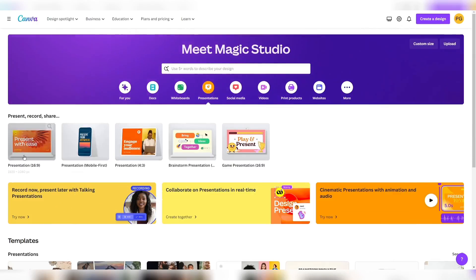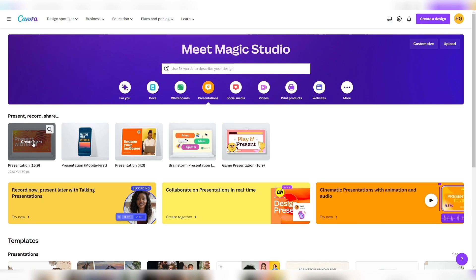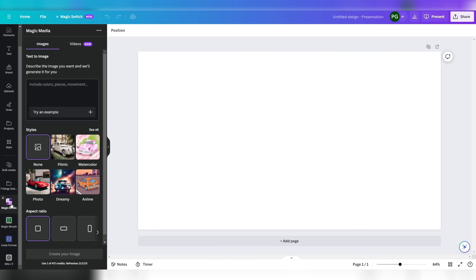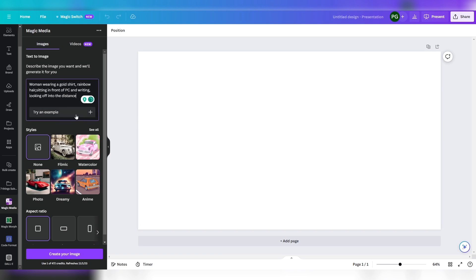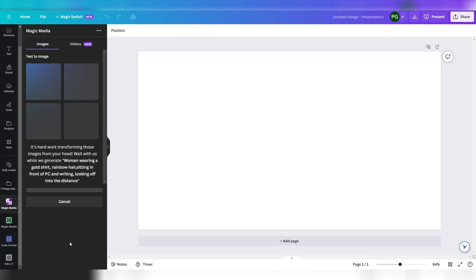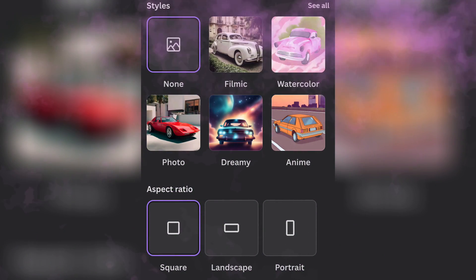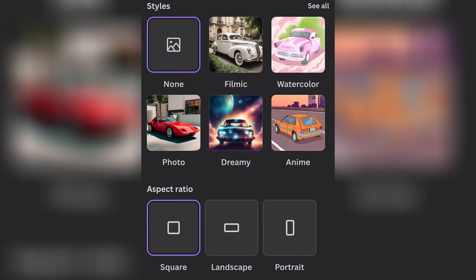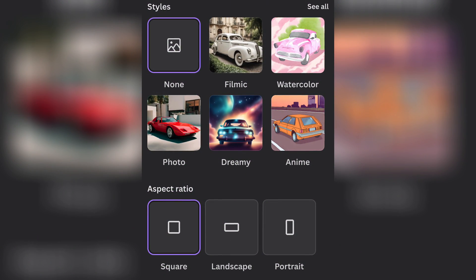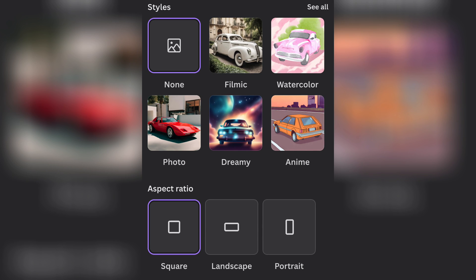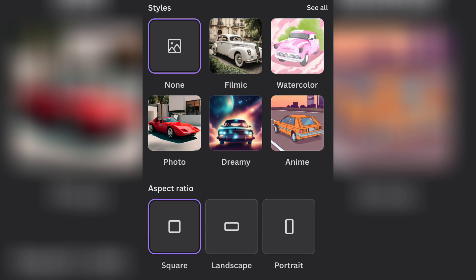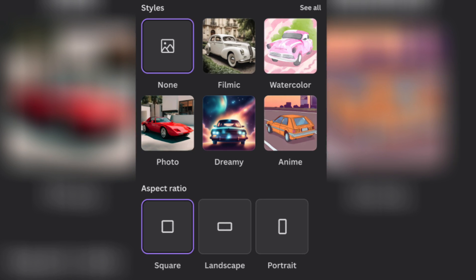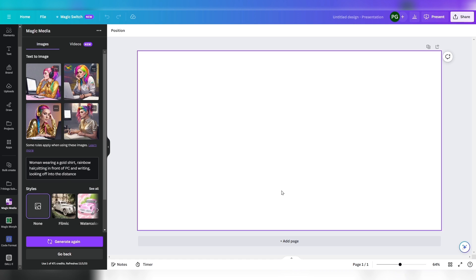Now let's discover Magic Media's text-to-image tool which lets us create media with simple text fonts. For this, let's open a new presentation, open Magic Media Studio. Now let's ask Canva's AI to create a woman wearing a gold shirt, rainbow hair, sitting in front of a PC and writing, looking off into the distance. While it's sprinkling some magical dust, let me tell you that you can also add a style such as filmic, watercolor, or dreamy, and select an aspect ratio.